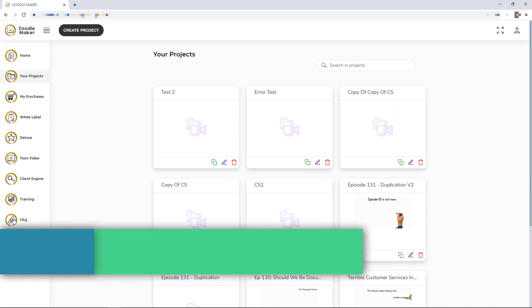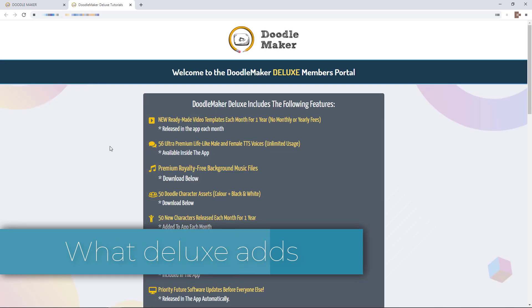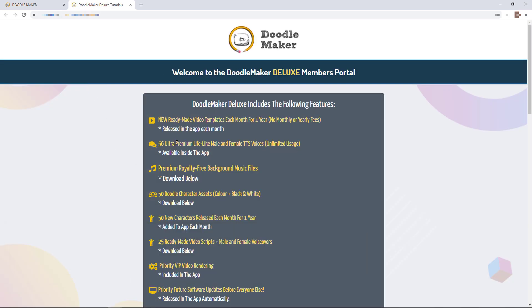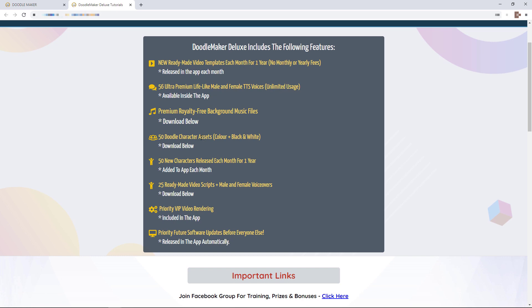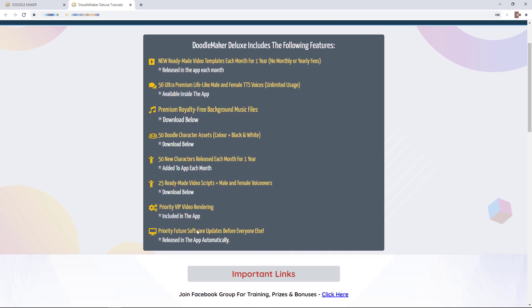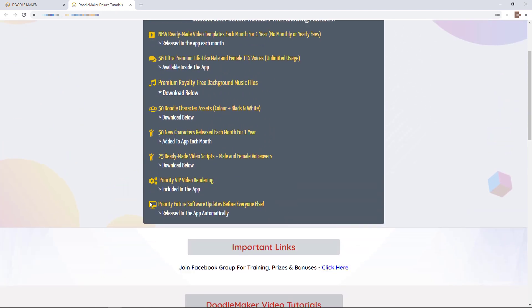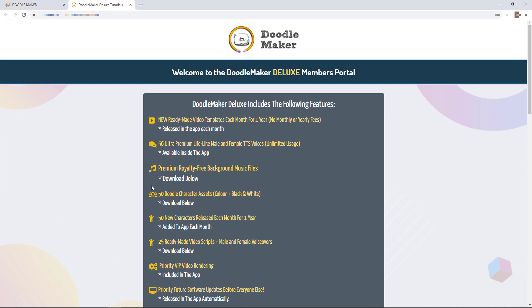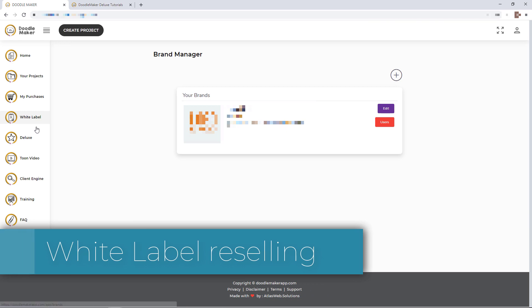Let's talk about the things down the side. I've got Delux and what does Delux give you? Gives you a template every month, I'm not bothered about that. Gives you more voices, I only ever use one voice. Gives you more background files, more characters. Video scripts, not going to use that. You get priority VIP rendering. As I've said, I didn't notice a difference at all. You get software updates. So you can probably get away with not getting the Delux version.